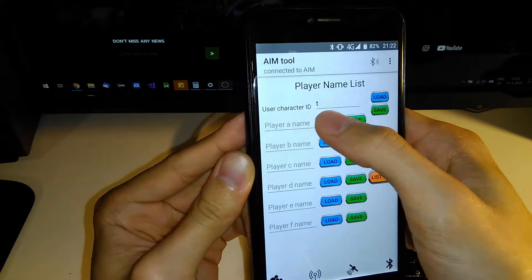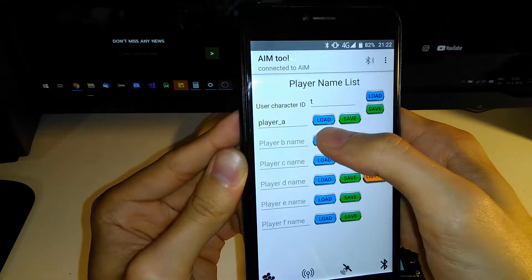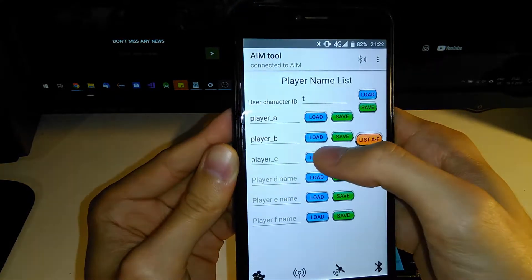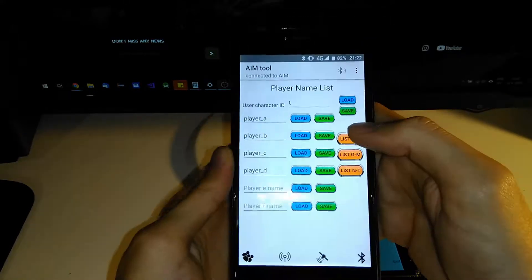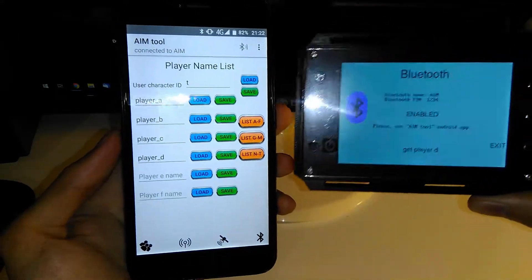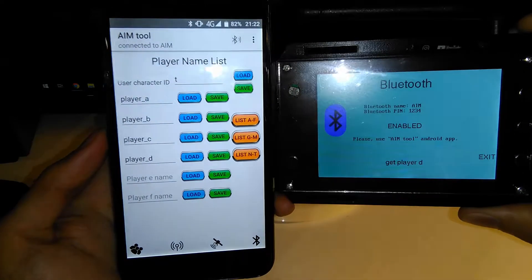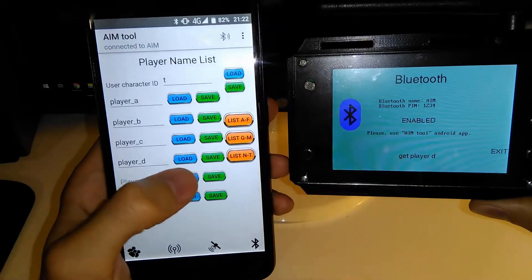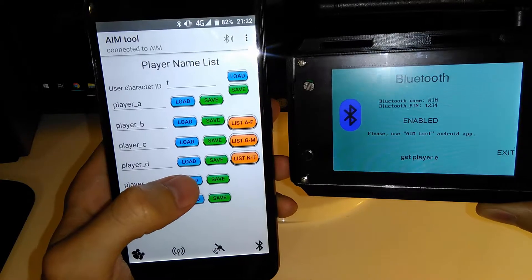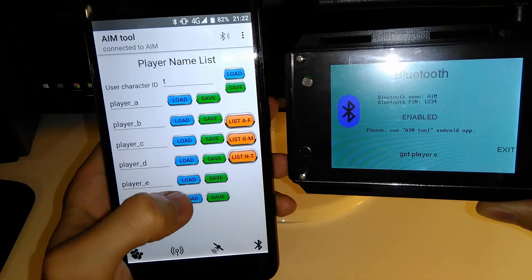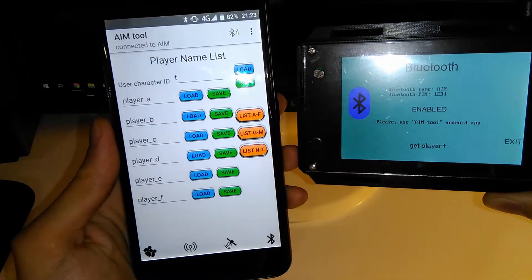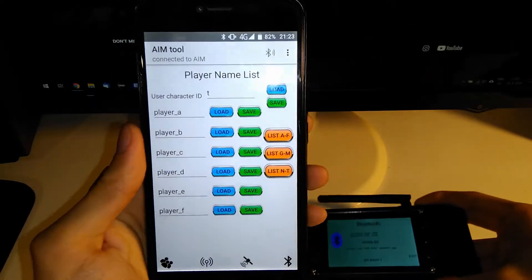In this step you can load your ID and load all the names of the players. As you can see, these are the default names, and the AIM device always responds to the app.